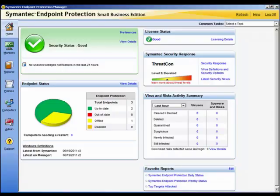It is worth noting that to send email notifications, you must pre-configure an email server to communicate with the management server.